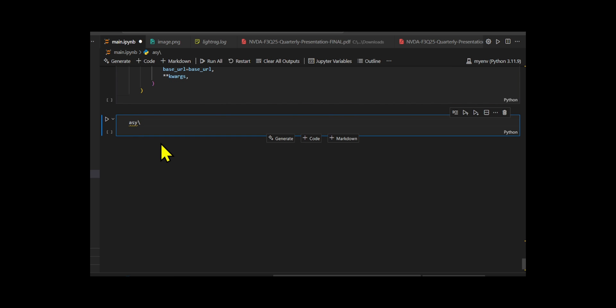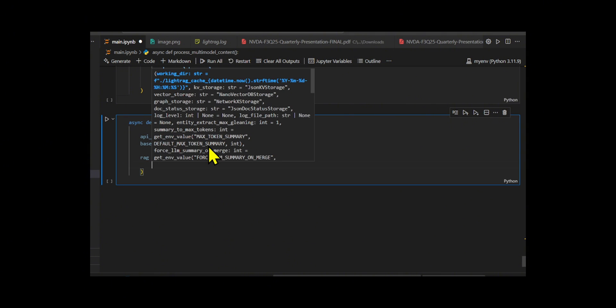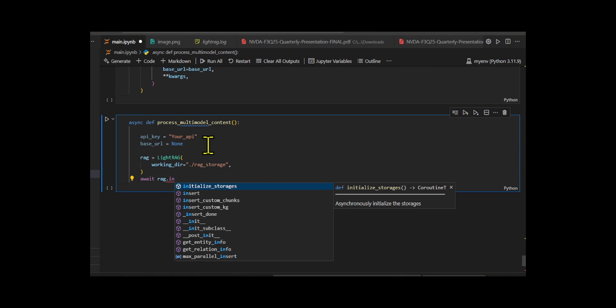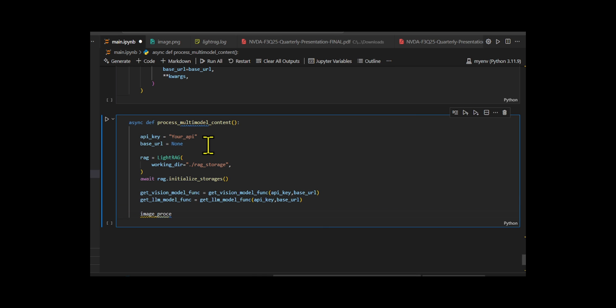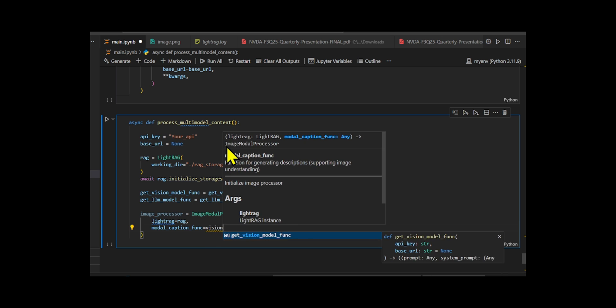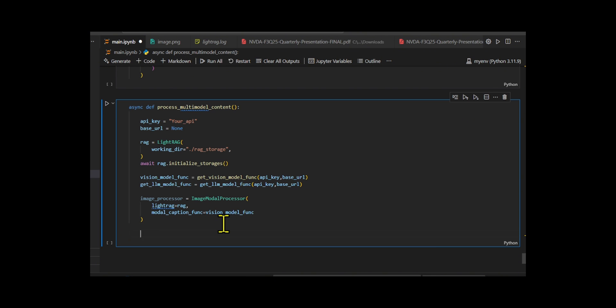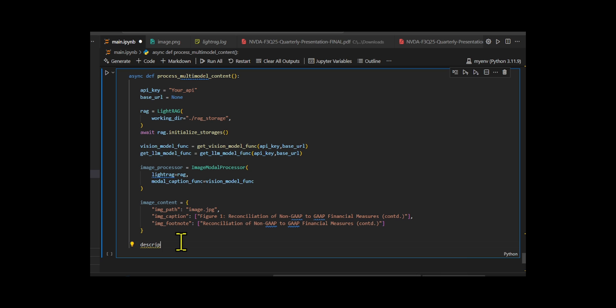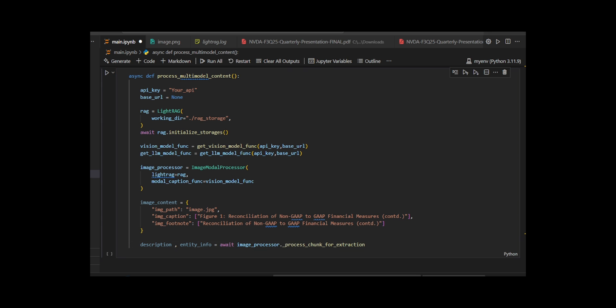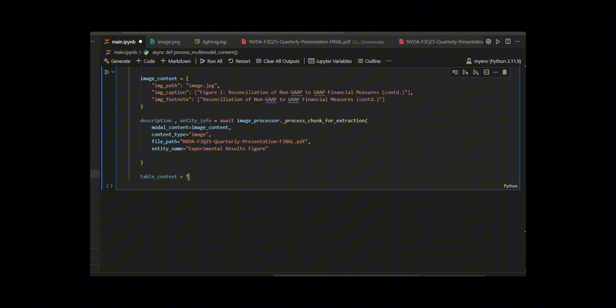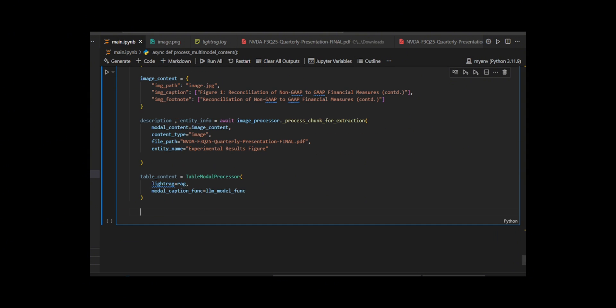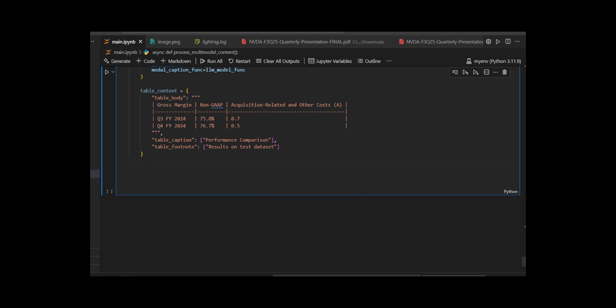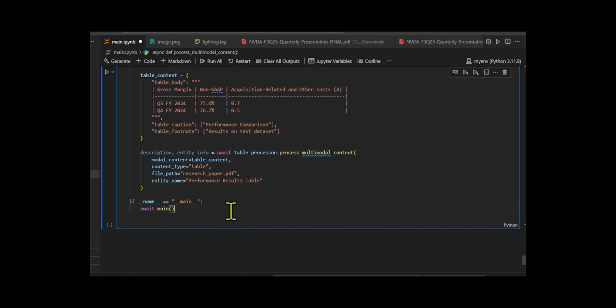They use the API key and initialize LightRAG to manage files, vector storage, and metadata inside a local directory. They create two intelligent model functions, one for handling image-based prompts and another for regular text-based input, wrapping them with OpenAI's GPT-4o and GPT-4o-mini models. They made an ImageModelProcessor that takes an image path, caption, and footnote and generates a meaningful description analyzing the image in the context of its document. Then I made another processor, TableModelProcessor, to handle table data. It reads structured table content along with its caption and footnote, and interprets it using the LLM.